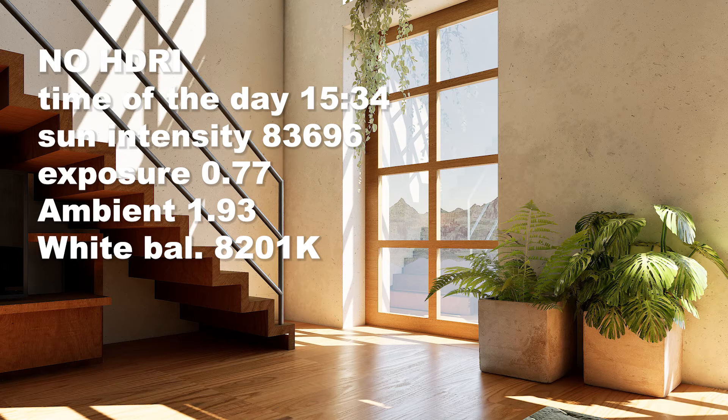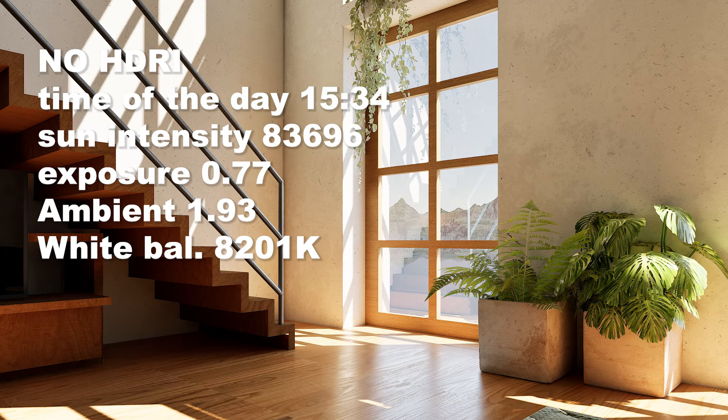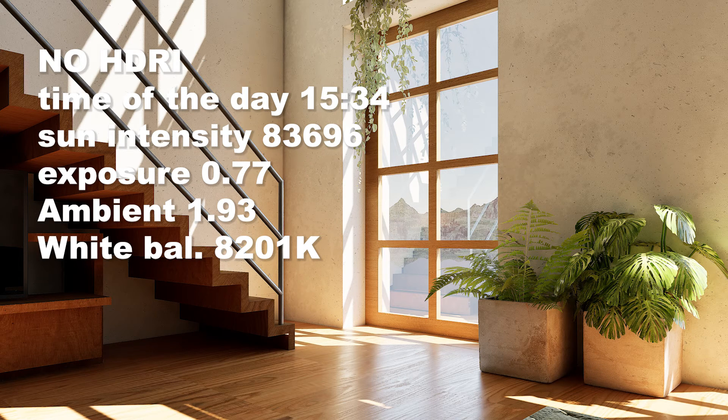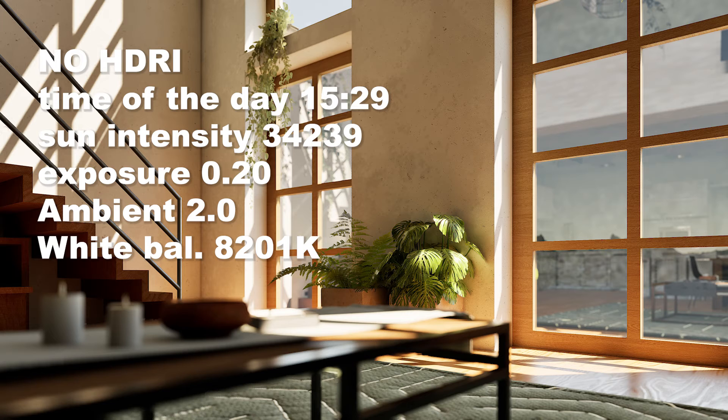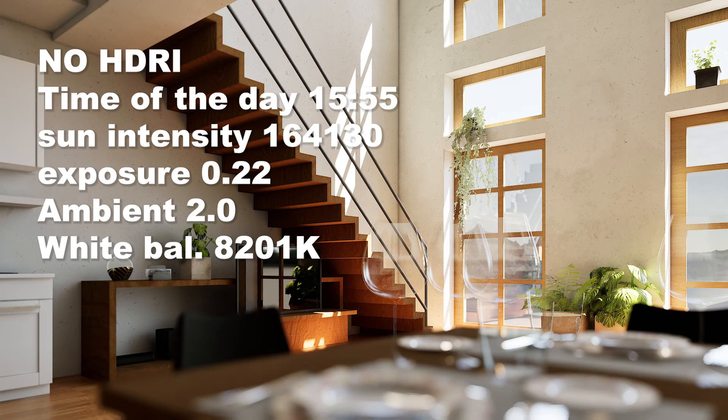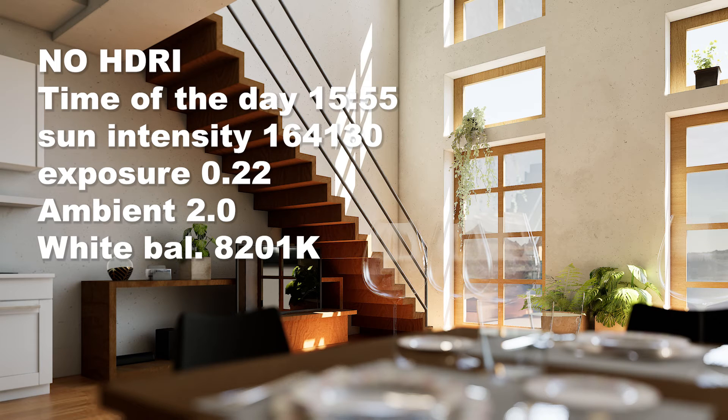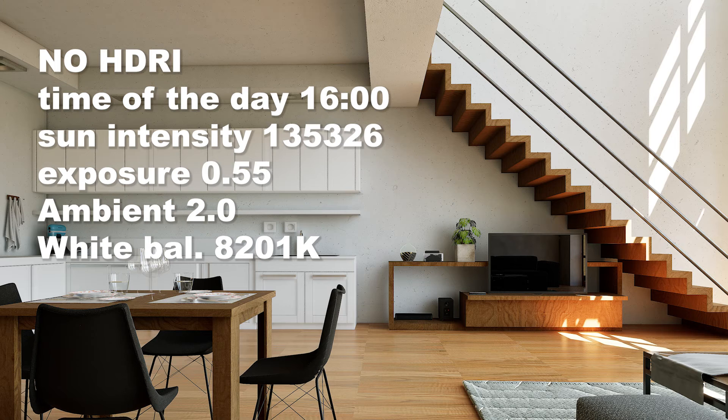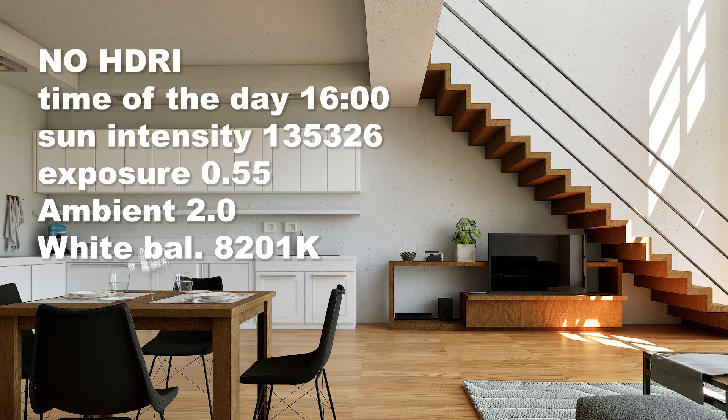All in all, I usually only change the exposure value of my scenes and also the sun intensity. If I use an HDRI, I like to change the sunlight rotation. If I don't use an HDRI, I like to change the time of day.